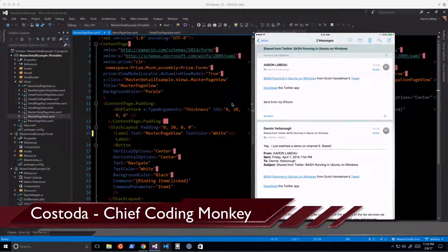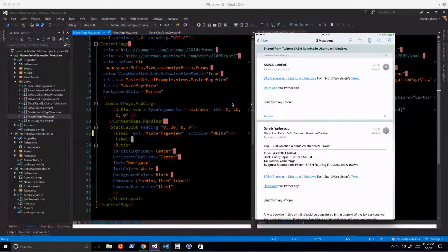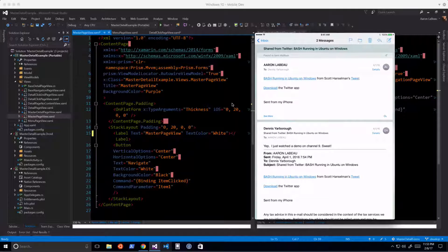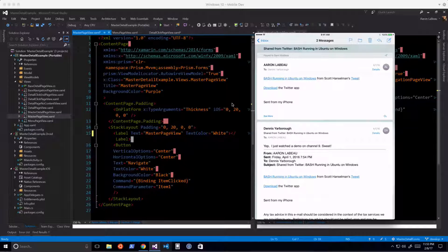Hey everybody, this is the Custoda. I'm starting a new video series on doing master-detail applications in Xamarin Forms. I've got a couple of clients with projects for iPad specifically, and I'm trying to figure out what I can and can't do with Xamarin Forms versus classic. I've found that a combination of Xamarin Forms and Prism is pretty flexible and powerful for how quickly you can get code out the door.